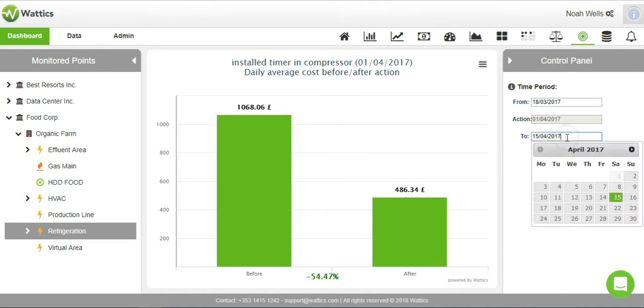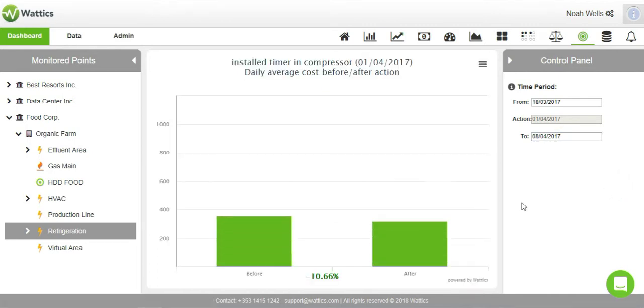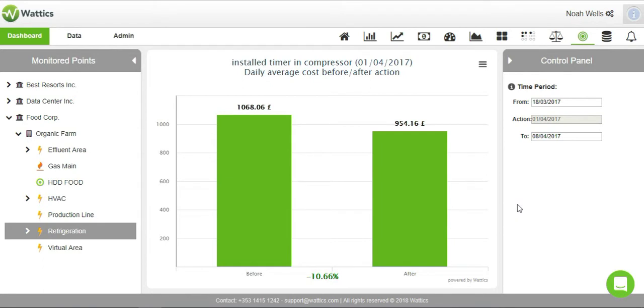Change the time period on the right hand side and the graph will automatically produce a new daily average cost comparison. This is another way to prove that a project has saved your company energy and costs.